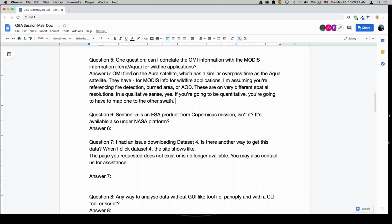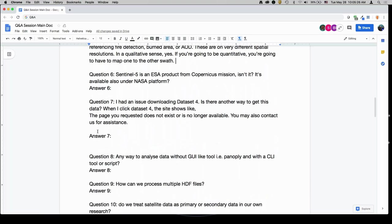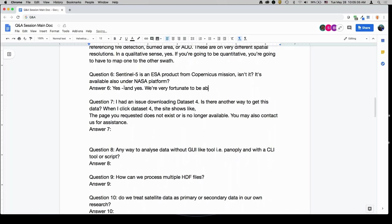Sentinel-5 is an ESA product from the Copernicus program, isn't it? Yes. It's available also under a NASA platform — we are very fortunate to be able to distribute the TROPOMI data through the GES DISC.